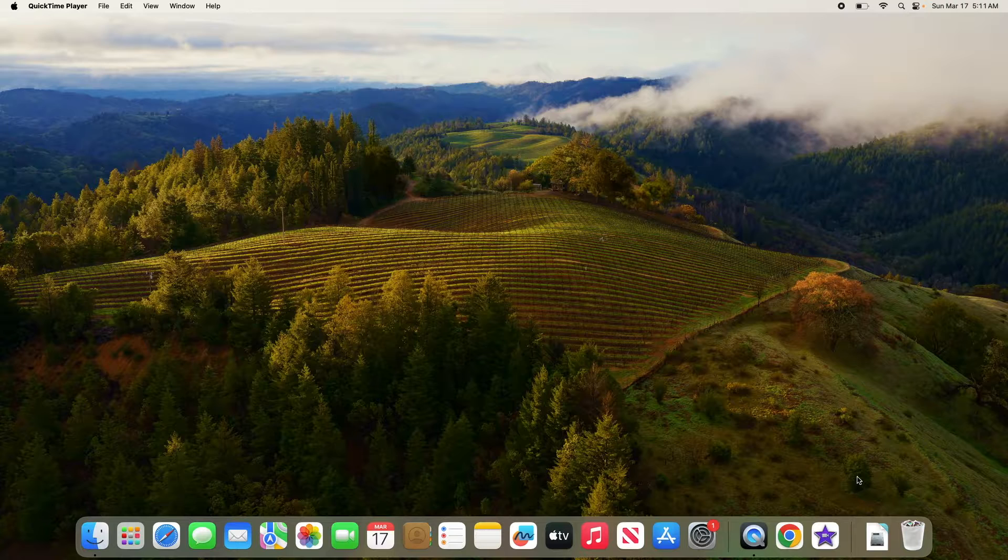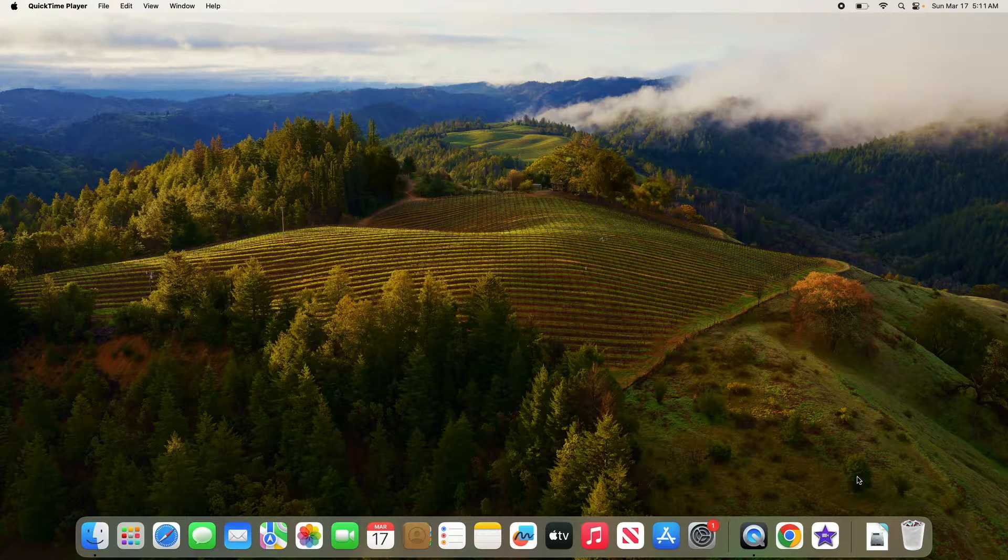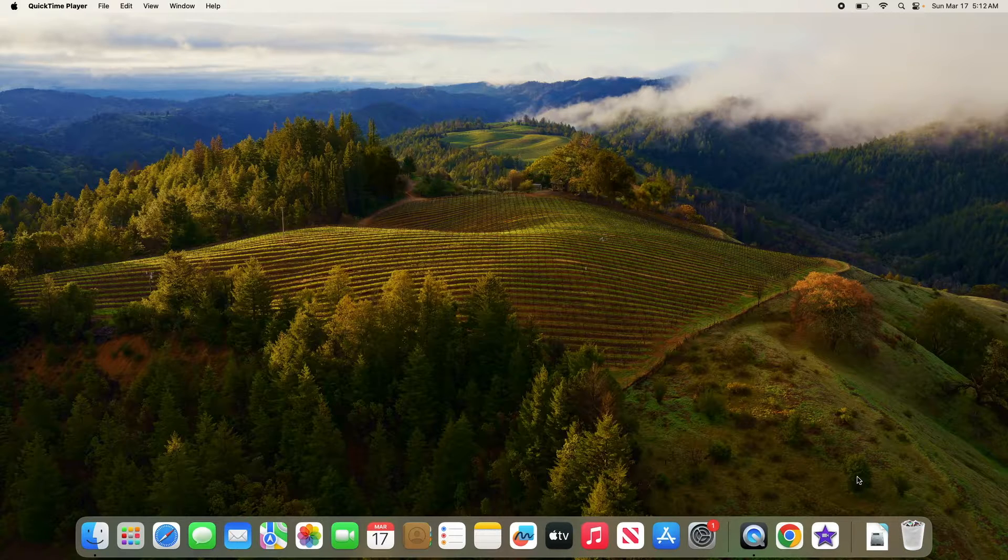Changing the position of dock on your Mac can enhance workflow efficiency by optimizing screen real estate and adapting to personal preferences. So let's start the video.